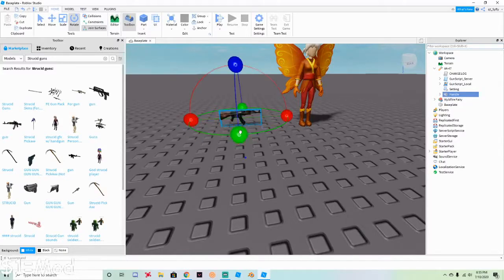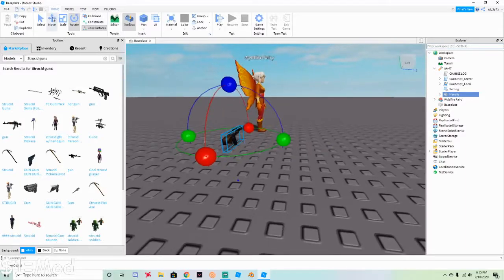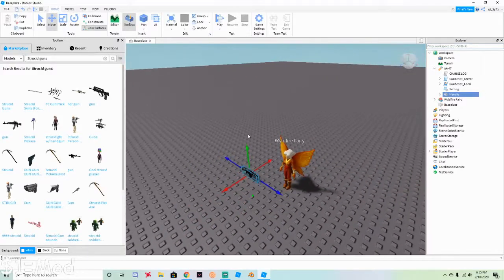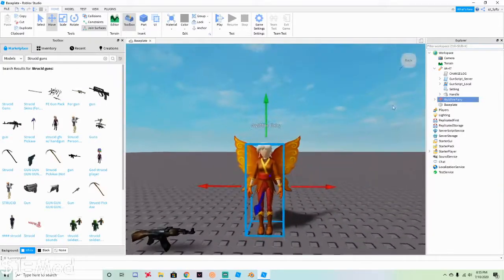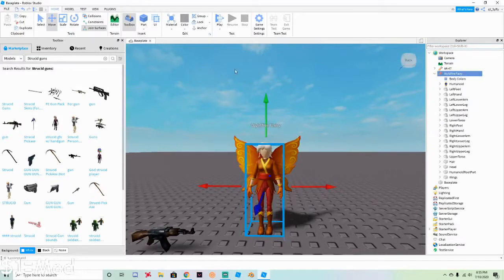Now click Rotate and rotate it so it's as straight as possible, then move it into position near her hands. Click on the Wildfire Fairy and you're going to move her hands. Make sure it's join surfaces only, no collisions, no constraints — otherwise this won't work.